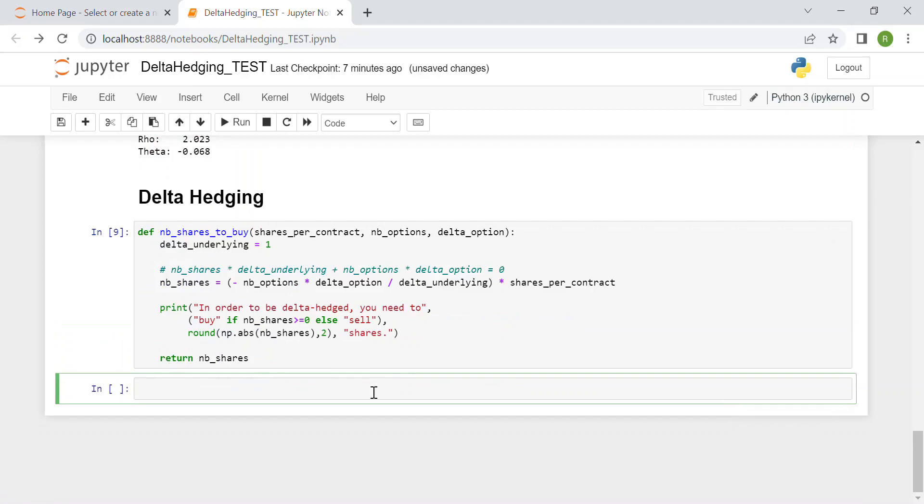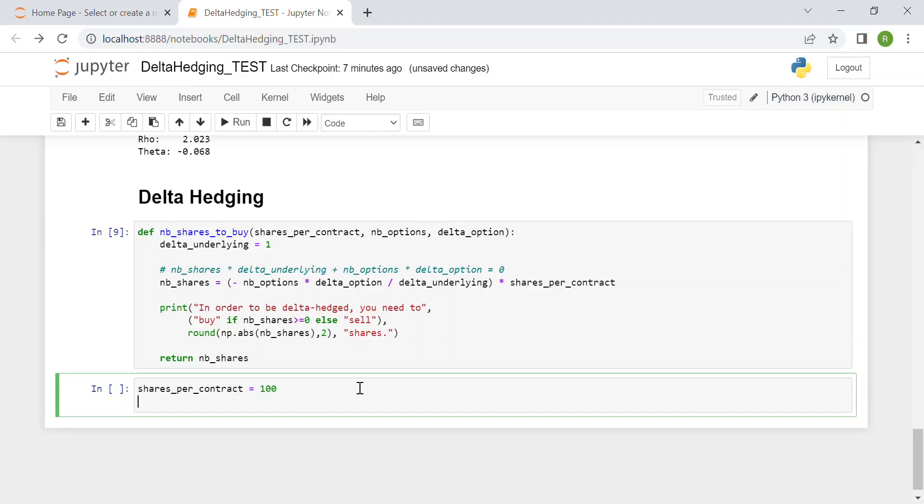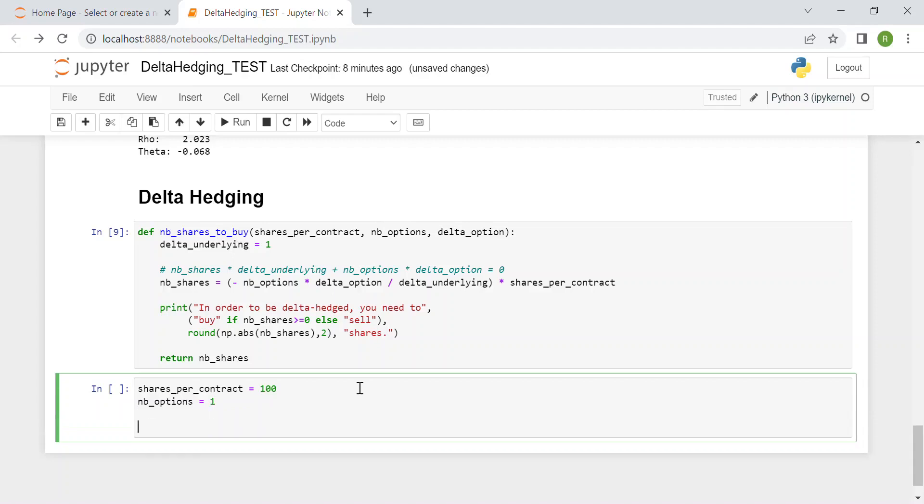It doesn't seem to have any mistakes, so to test this function, we create shares_per_contract equals 100. Then we have number_of_options equals 1. In this case, I just want to add one single European call option.